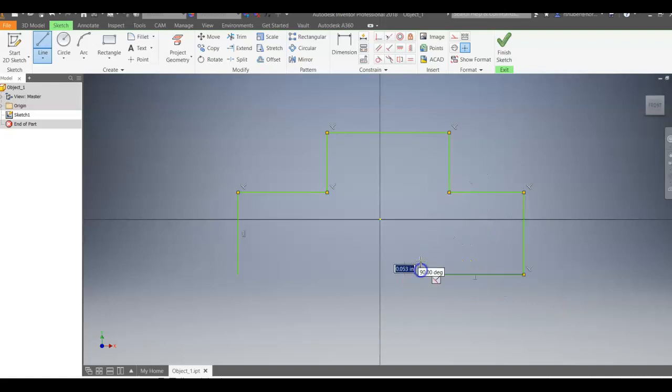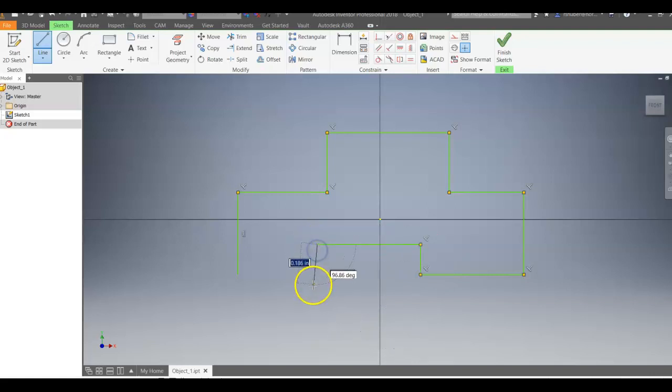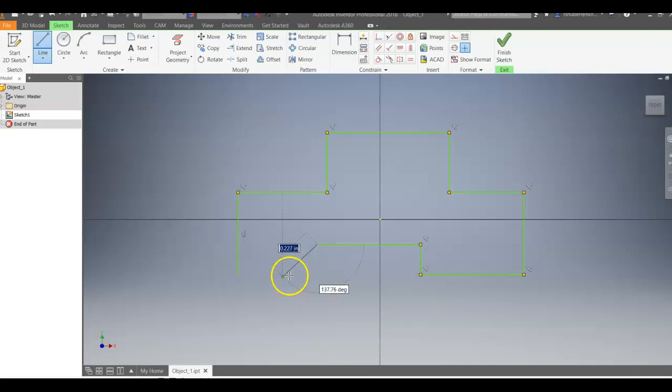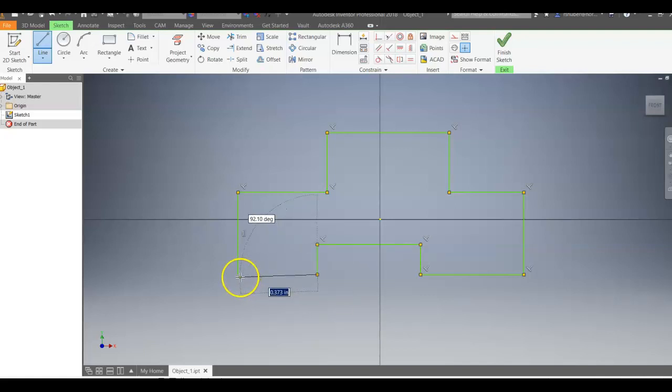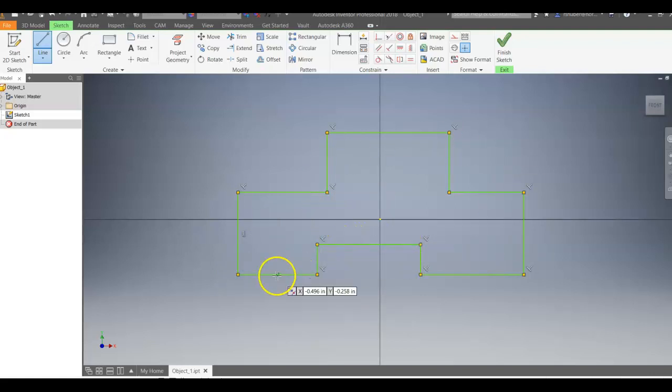What I'll do later on, I will come back in and dimension it. And when we dimension it, it's called a dimensional constraint. So that is my initial sketch,